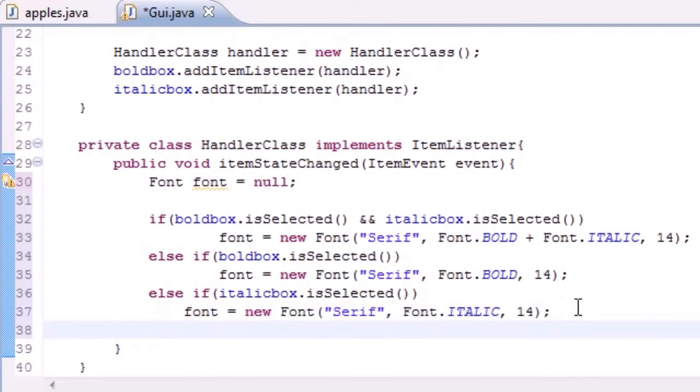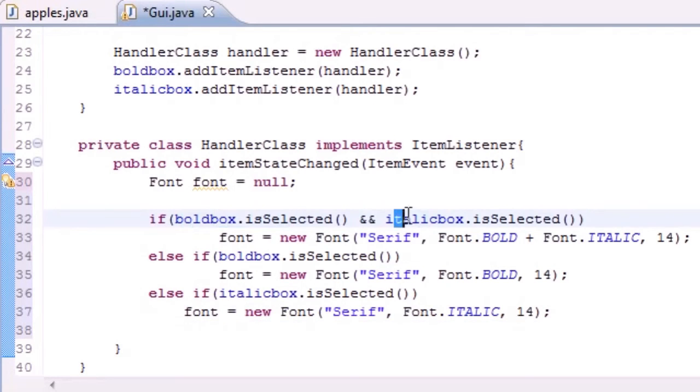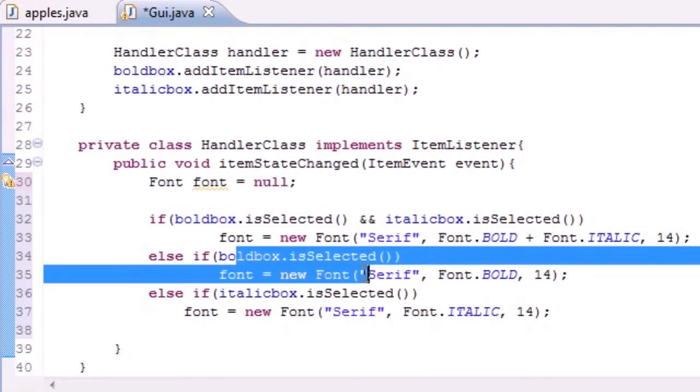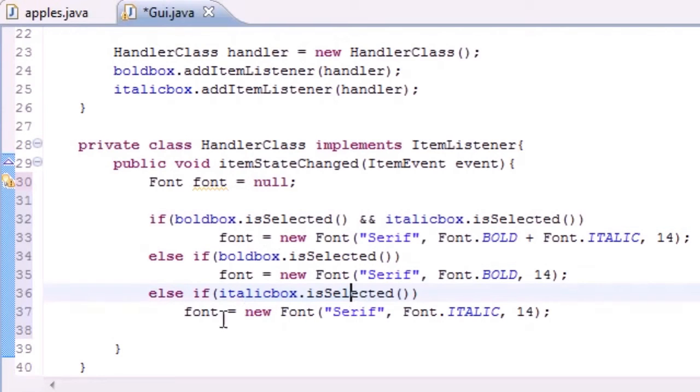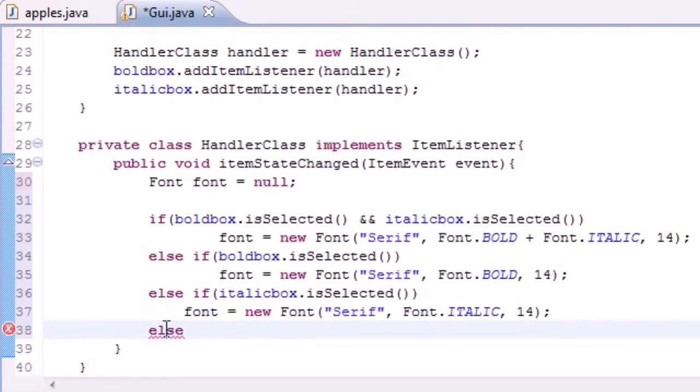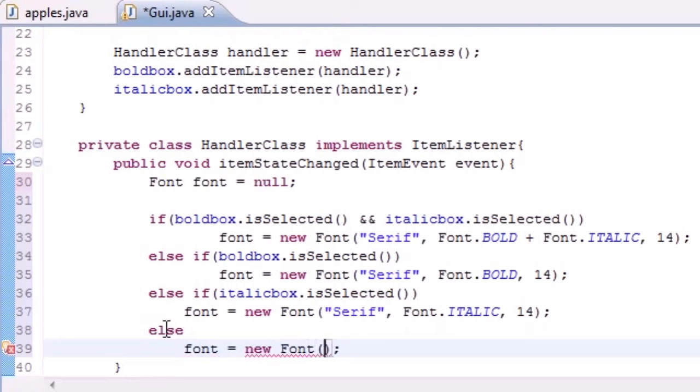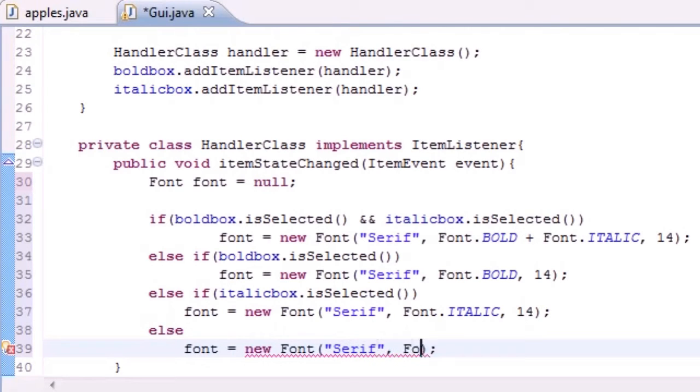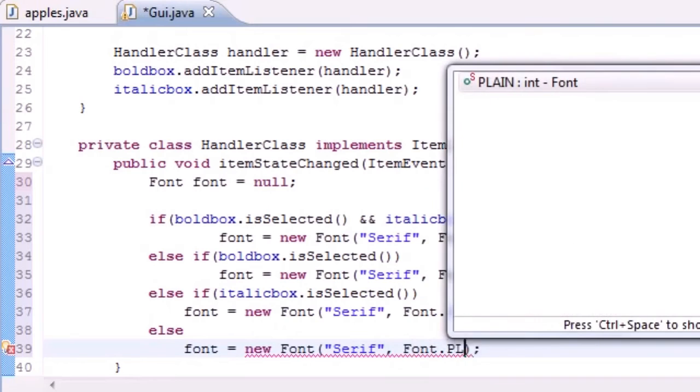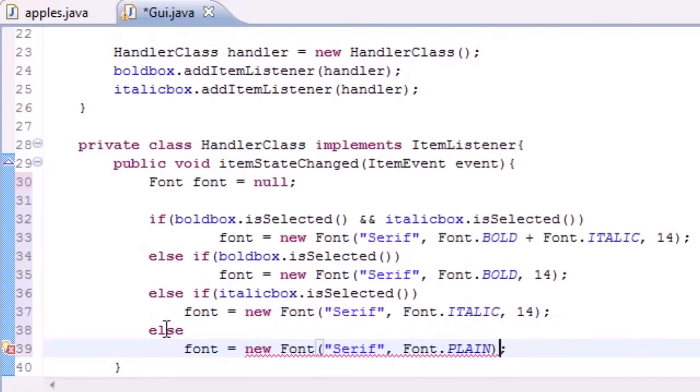Now we only have one other option. If it runs through and sees that if bold is selected and italic is selected, nope. If bold is selected, nope. If italics is selected, nope. Else, this else is going to occur if nothing is selected. We want to set the font equal to new Font, Serif, Font.PLAIN, and size 14.